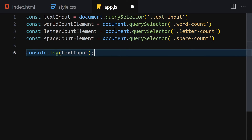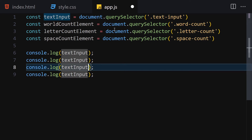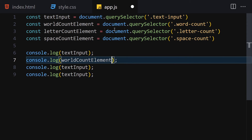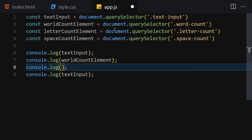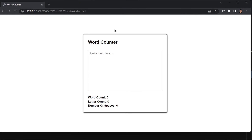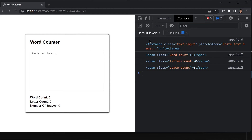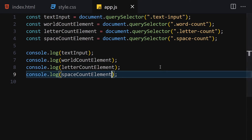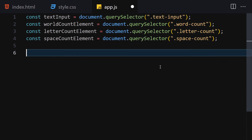Let's log everything to the console to make sure we've selected everything correctly — word counter element, letter count element, and space count element. Save and preview — everything is working as expected. Now let's remove those console logs and create an array of functions called 'checks'.